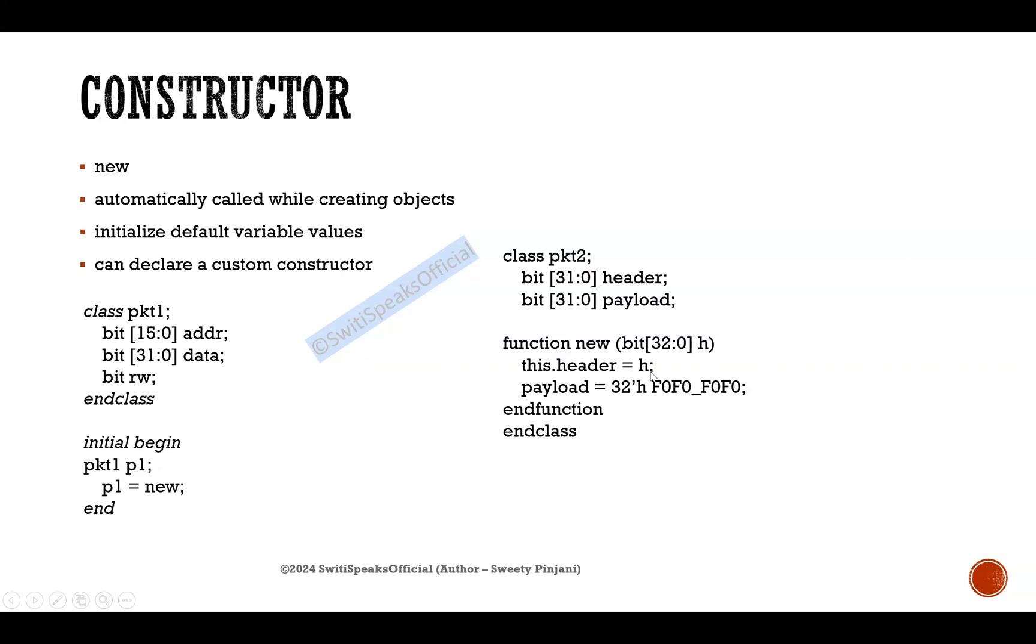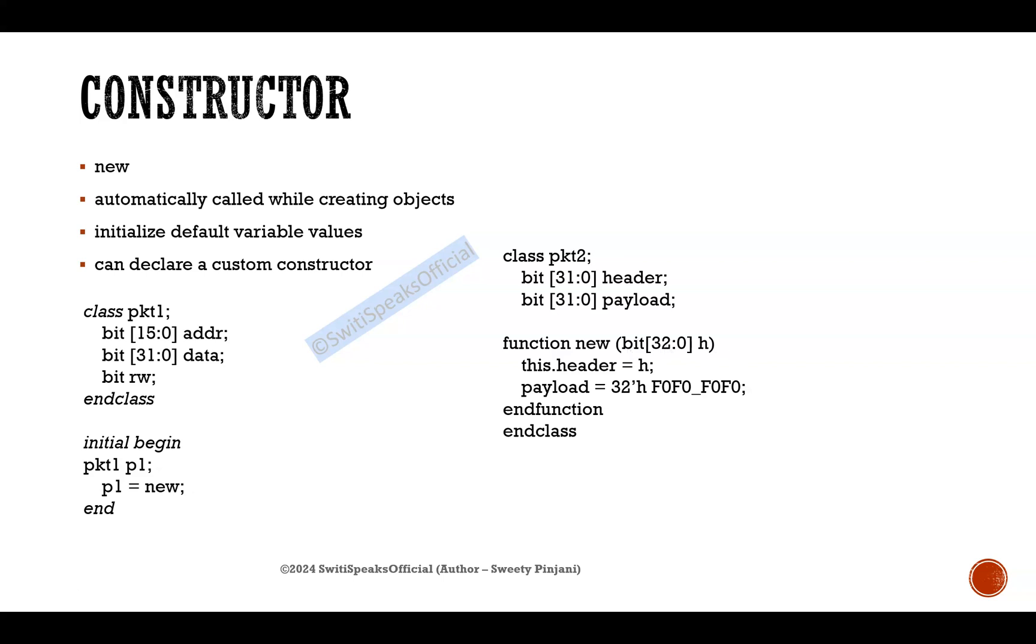For payload, I don't want to take an argument. I want to hard code it to a certain value. So it is not necessary that you should take everything as an argument. It is possible that you want to take some things as arguments, some things you want to hard code, or you want to hard code everything, or everything you want to take as argument. That's on you how you want to customize your constructor as per your application.